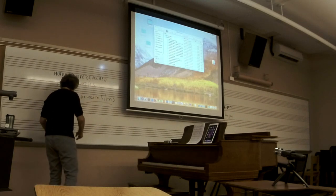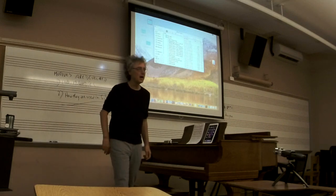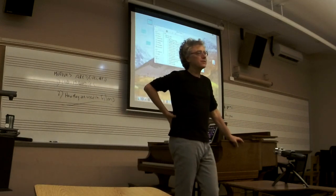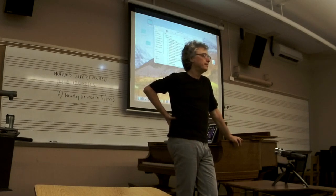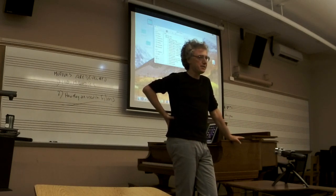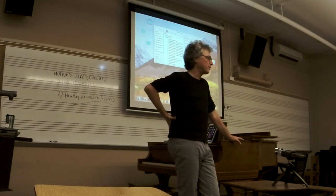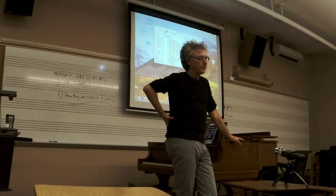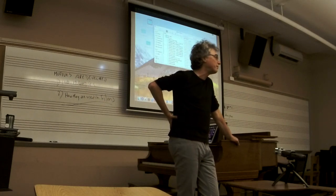When you study music as a music student, what kinds of classes do you take? Theory, composition, orchestration, ear training, history. You take lessons on your instrument, you're in ensembles.